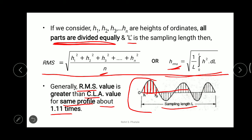Generally, the RMS value is always greater than the centerline average value for the same profile by 1.11 times.